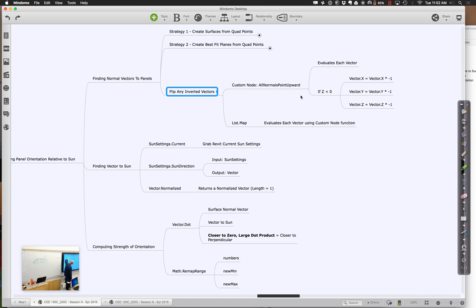Once we go through and put our normal vectors on, we're going to say let's go back to the sun. Sun settings current and sun direction give us the vector to it. Then I'm going to normalize it — that just gives us a length of one as opposed to a length of a hundred. Then we're going to do the dot product.